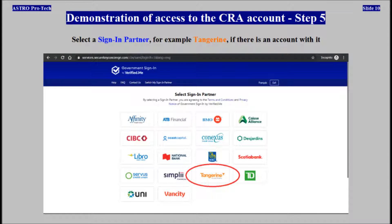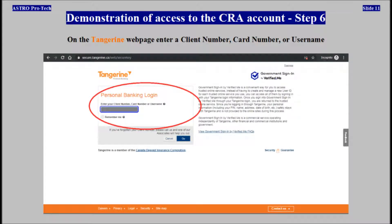Select the Sign in Partner — for example, Tangerine — if there is an account with it. On the Tangerine webpage, enter a client number, a card number, or a username.